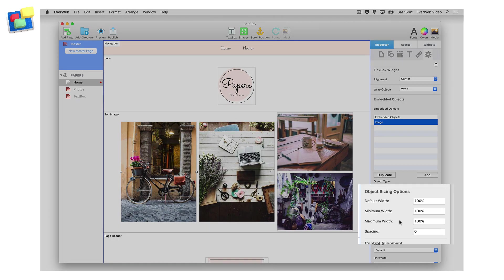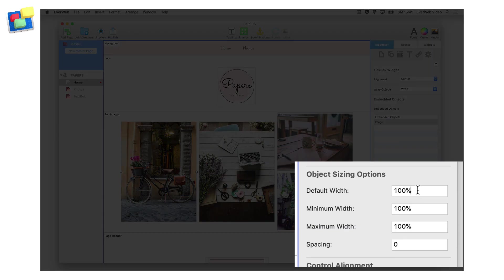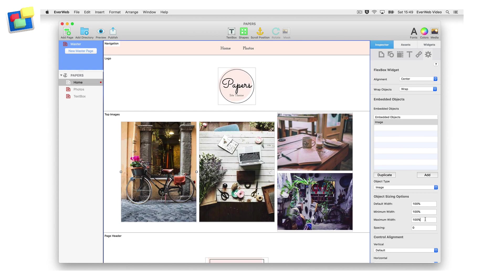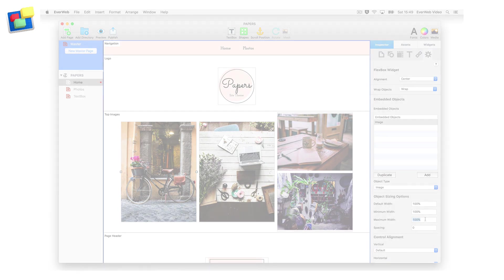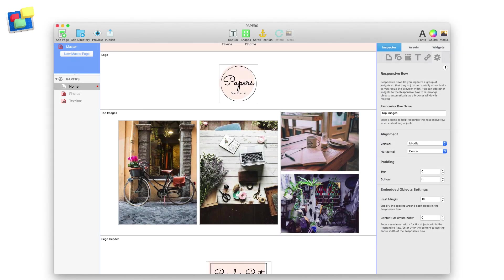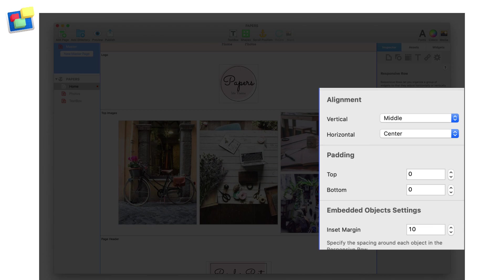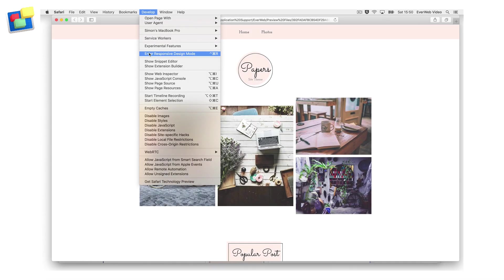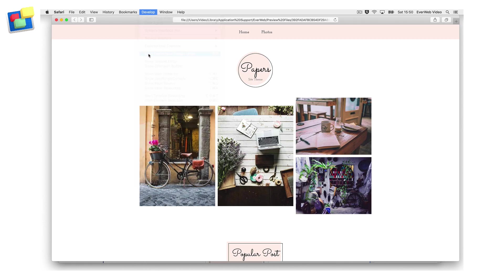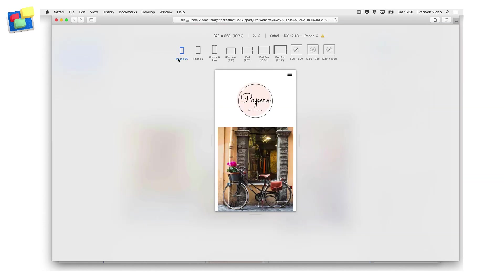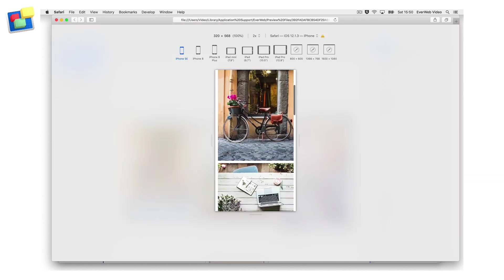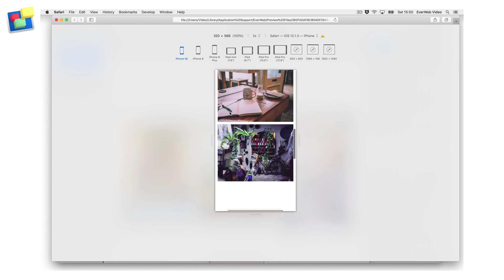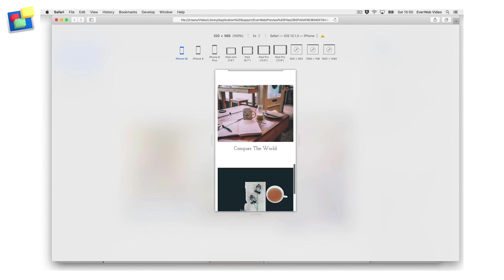Set the minimum width and maximum width values for the image to be 100%. For the responsive row widget itself, I have included an insert margin value of 10, and I've set the vertical alignment to middle and the horizontal alignment to center. Once complete, preview the page in Safari's responsive design mode and check that the page fits properly for each device type.